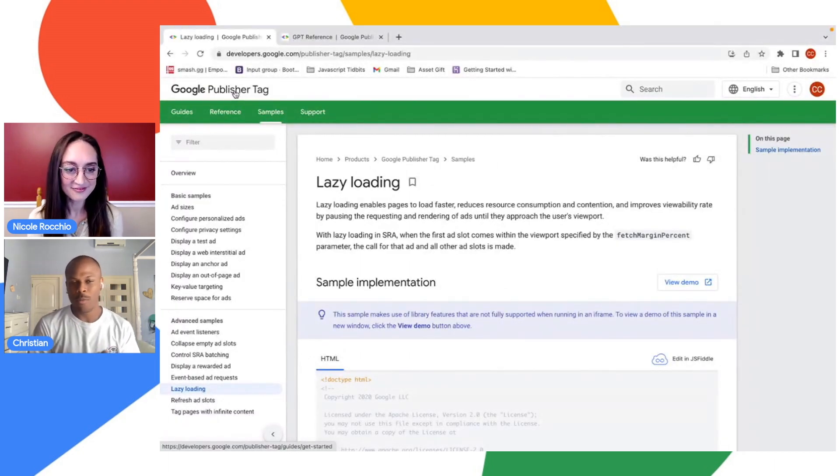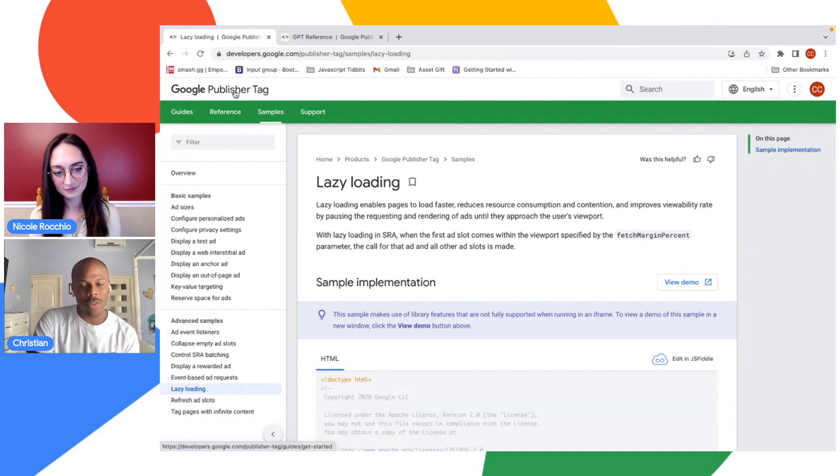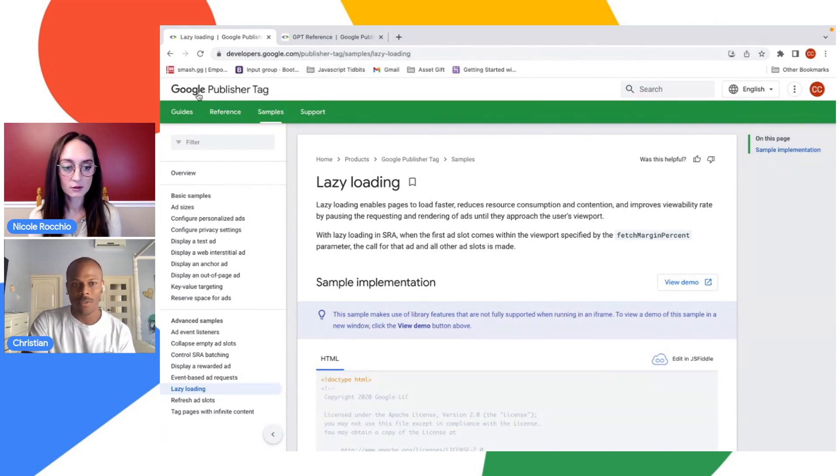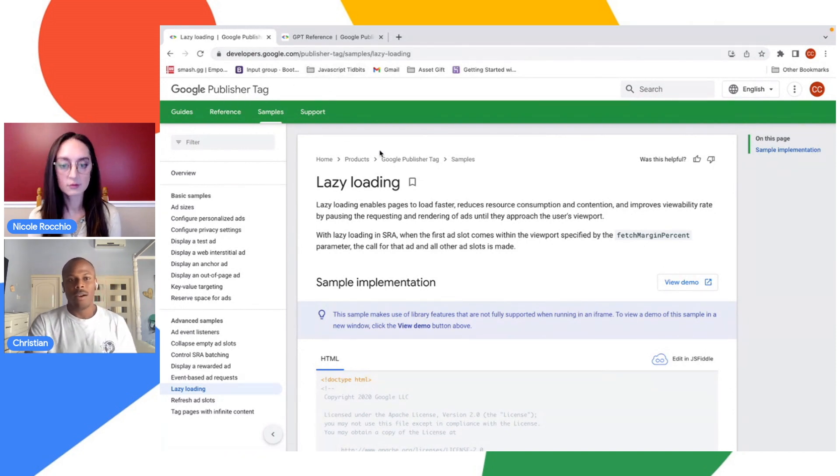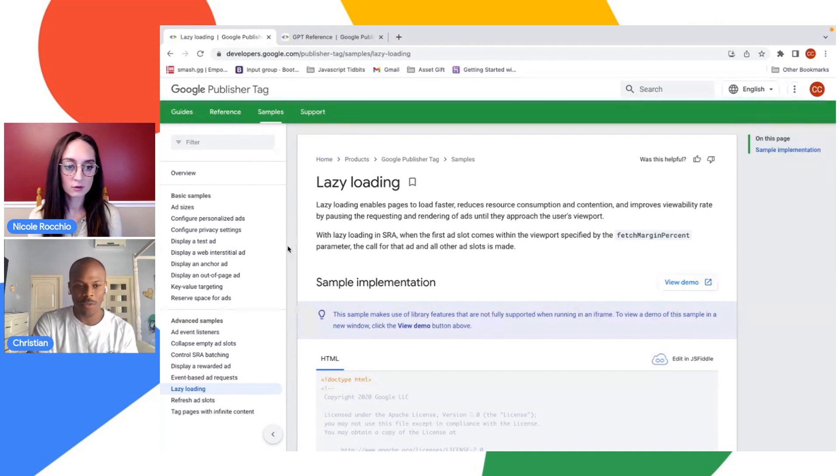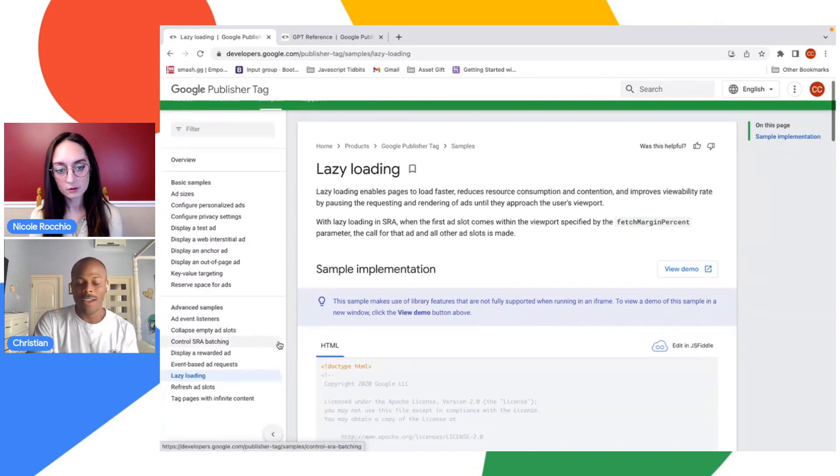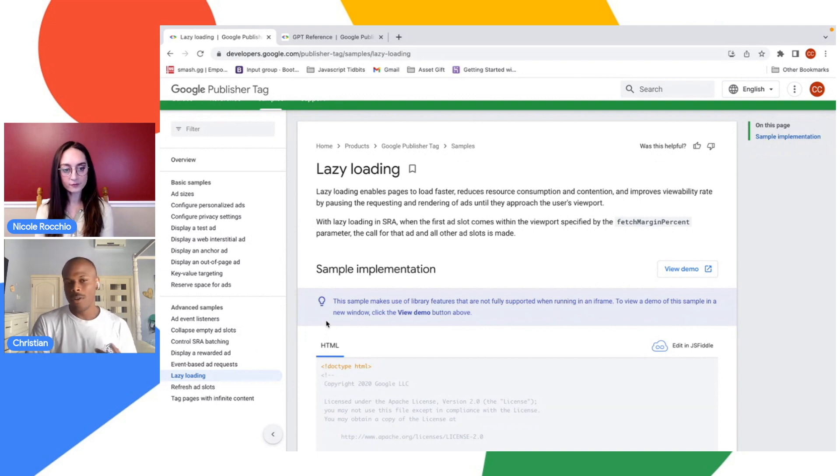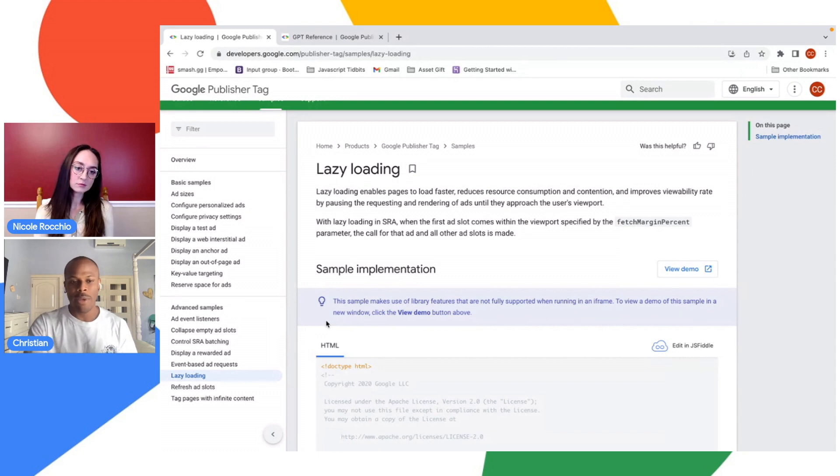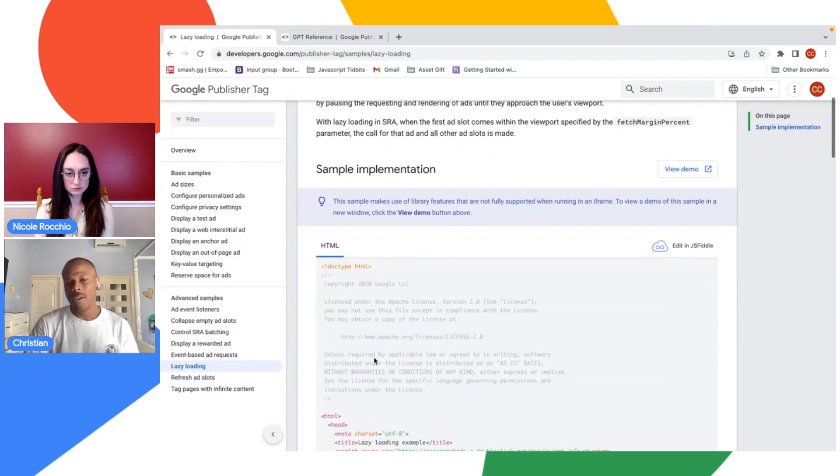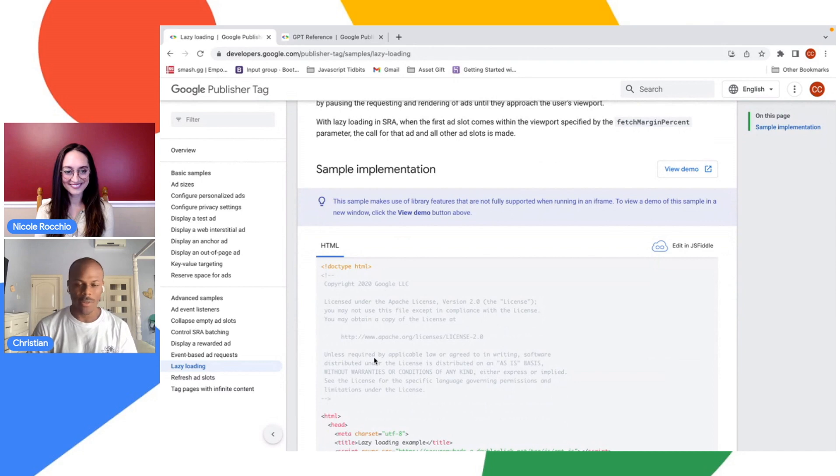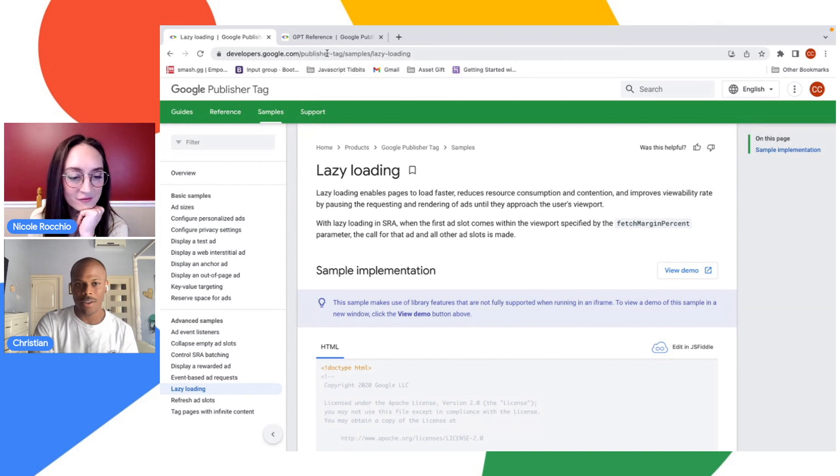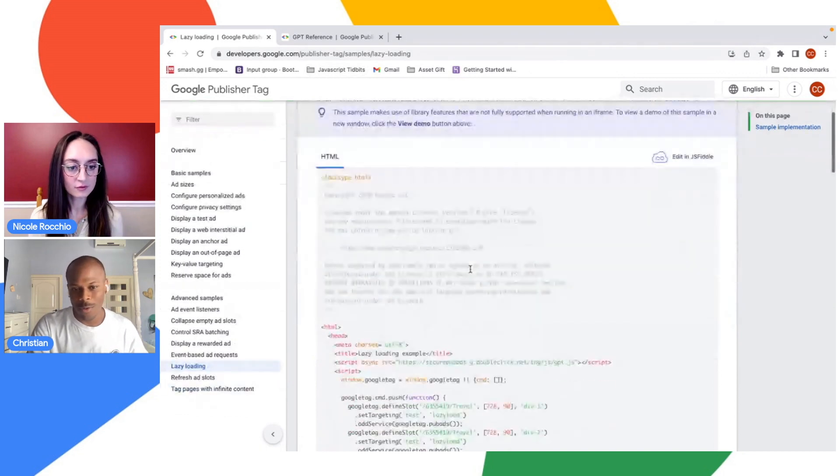Before we jump into any code, I want to quickly give a shout out to the developers.google.com page, specifically as it relates to the Google Publisher tag. On this page at the top, you'll see our sample section. In this section, we have an example that shows an implementation of lazy loading. What I'm going to go into today is going to be based off this code as a foundation. If at any point you want to try this yourself, just go to developers.google.com, publisher tags, click sample, and you can see the code right here.